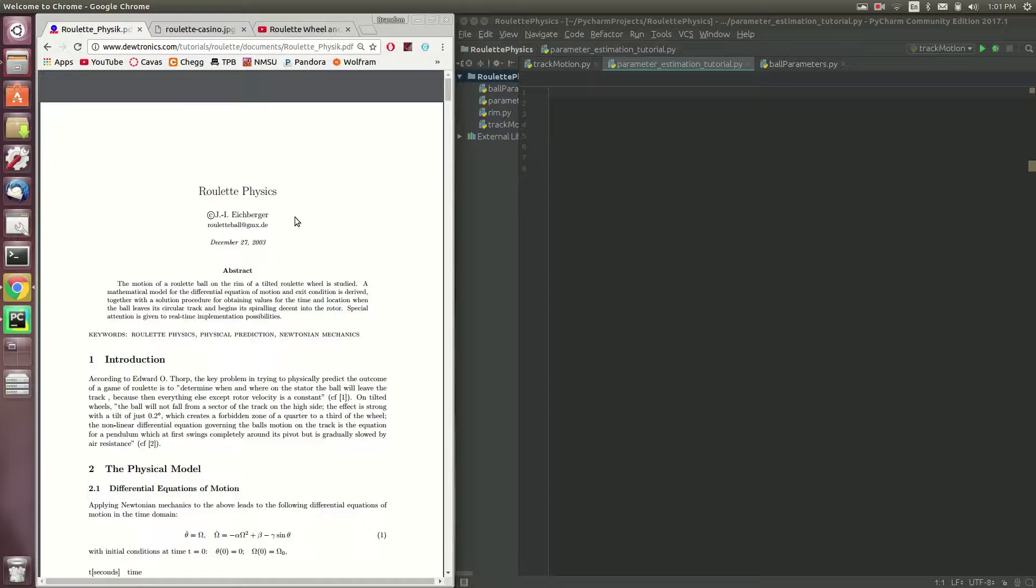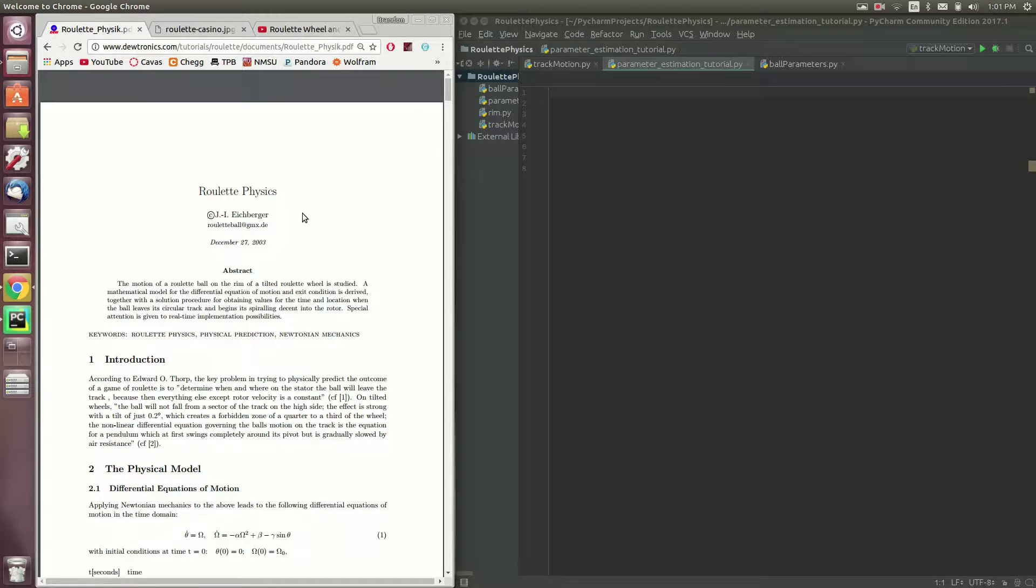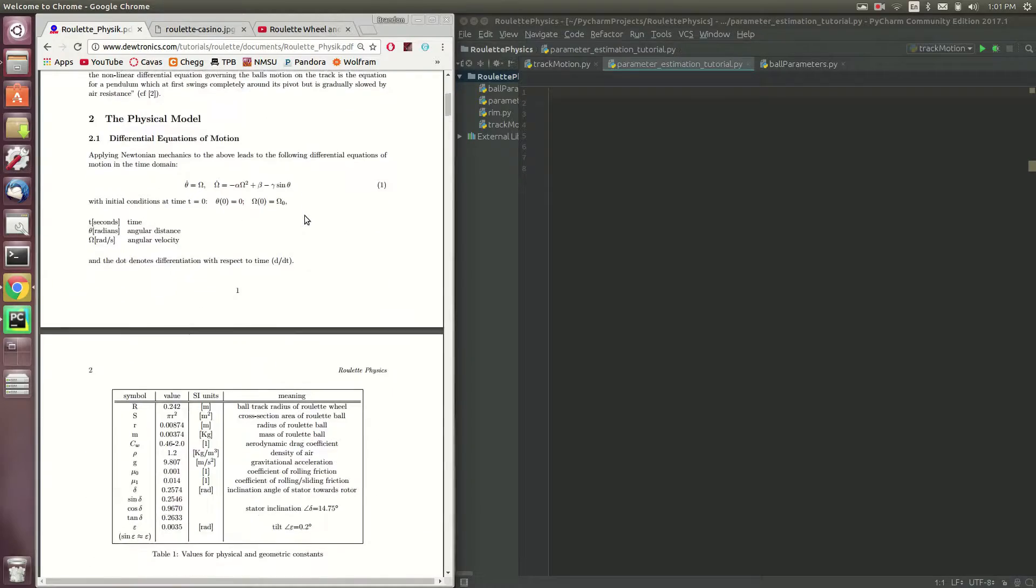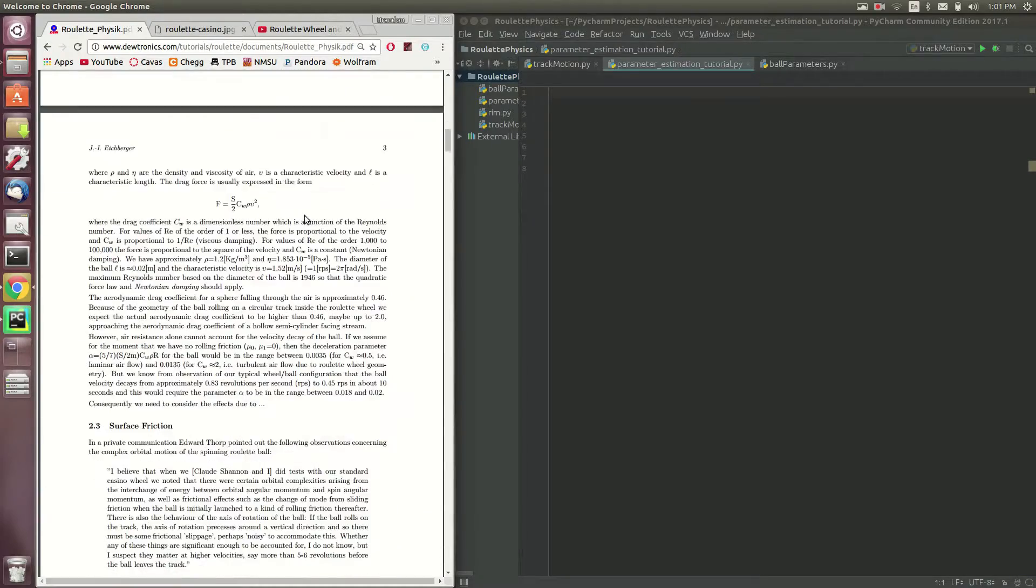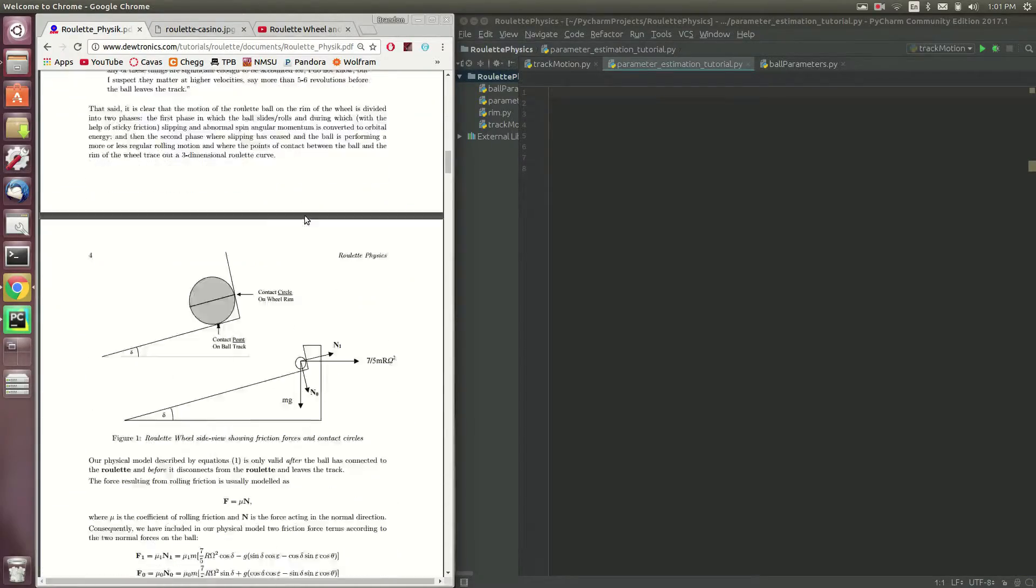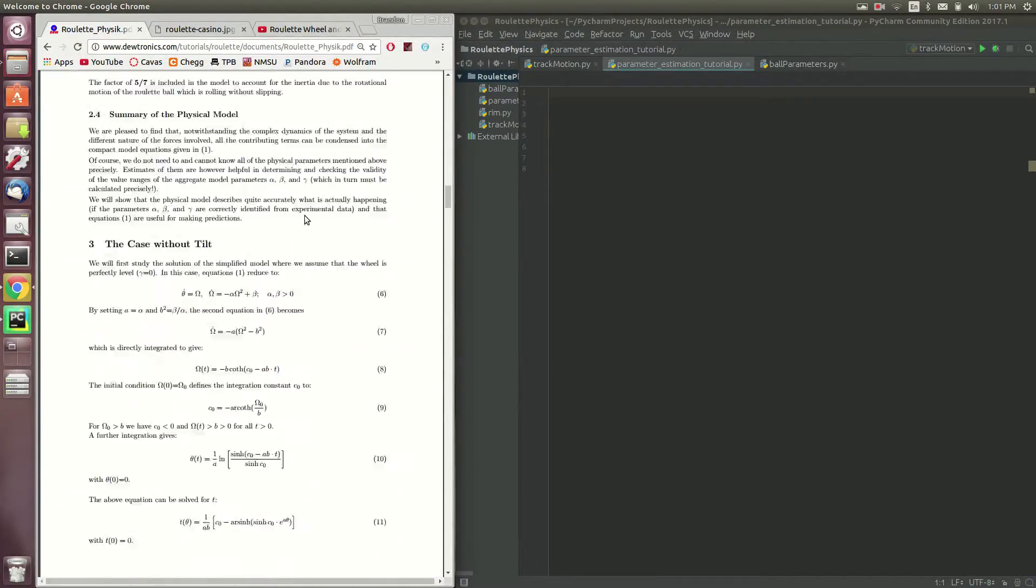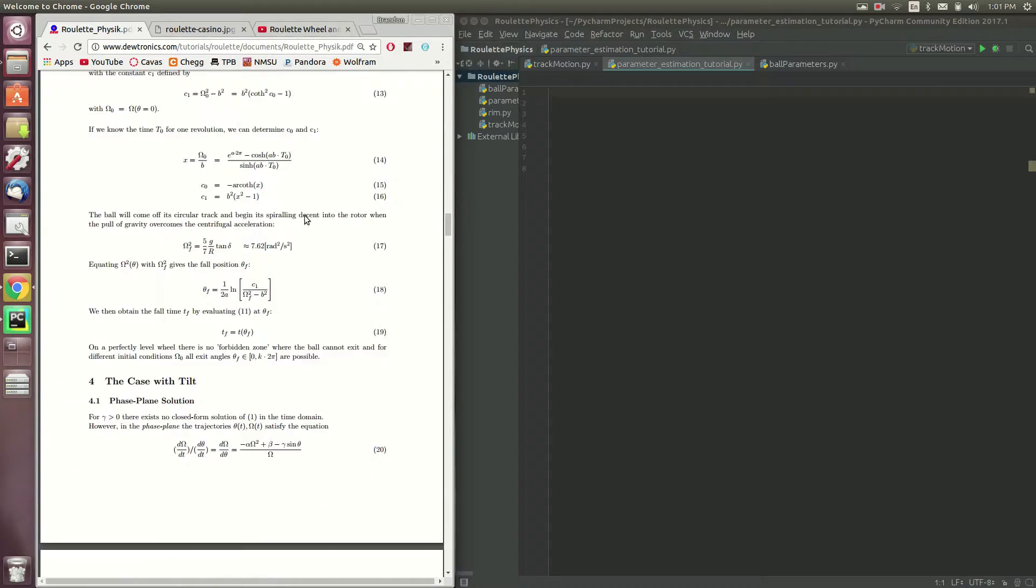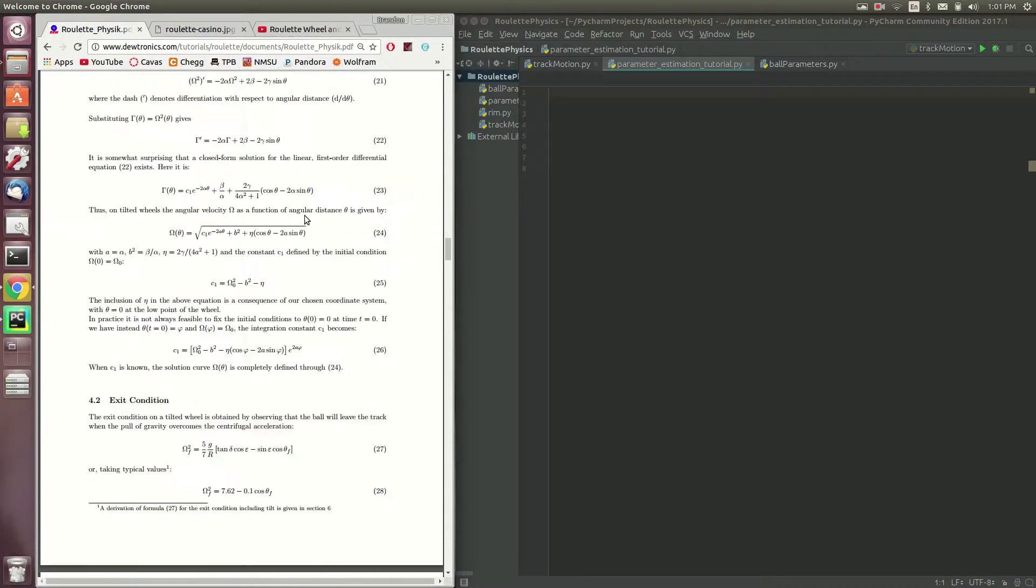We're going to be attempting to put all this together into a Python package later down the road that maybe can be implemented on the floor of a casino. You might be wondering how we would achieve that.